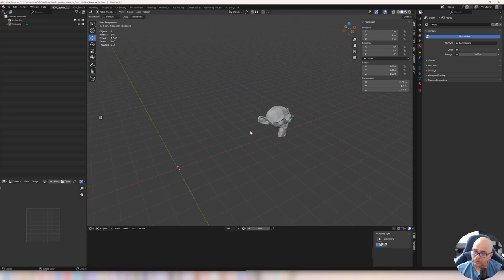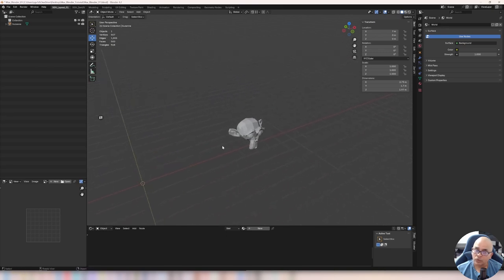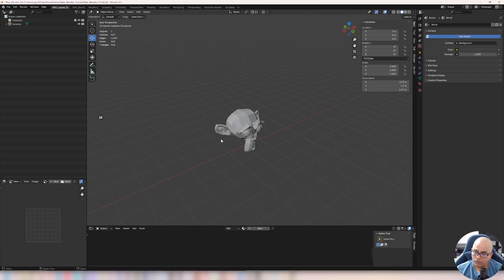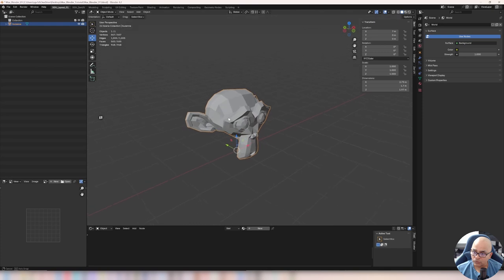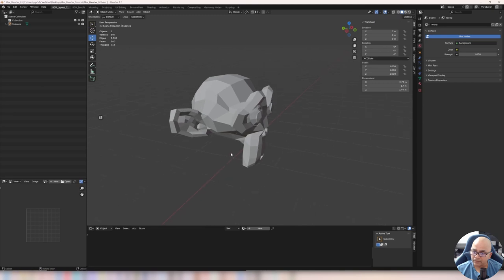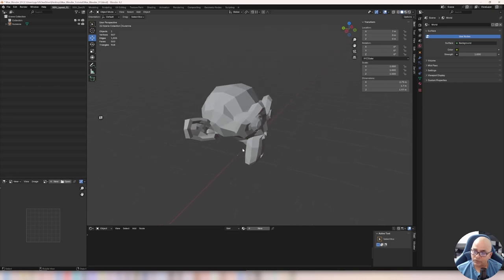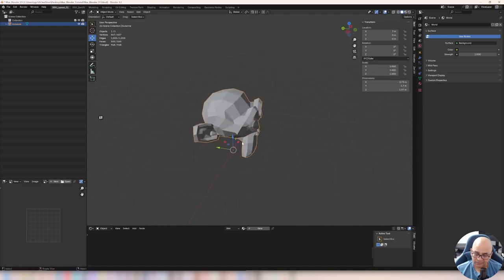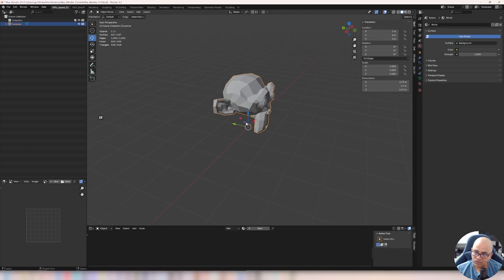In Blender, the pivot point is called 'origin' — it is not called a pivot point, but rather they call it origin. So how do you find an object's origin? Here I have a monkey head, and the origin is where you see this small orange dot. That dot appears for the last selected object. When you select the object, you can see the origin — which is the pivot point in Blender — is right at the base of this object because I adjusted it.